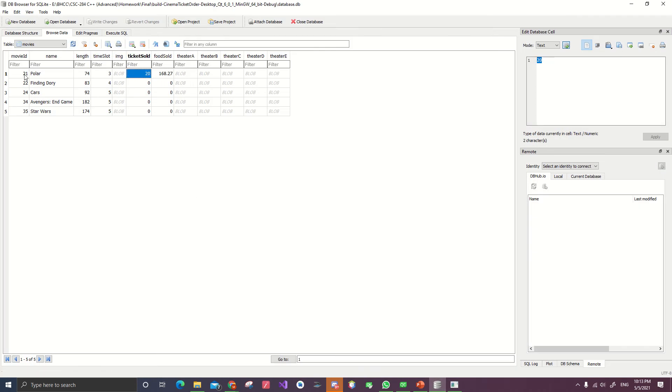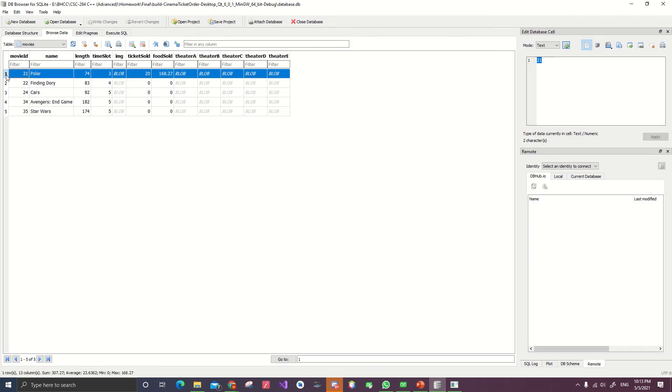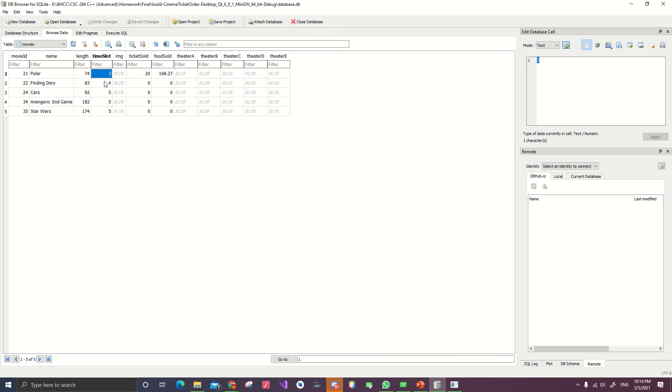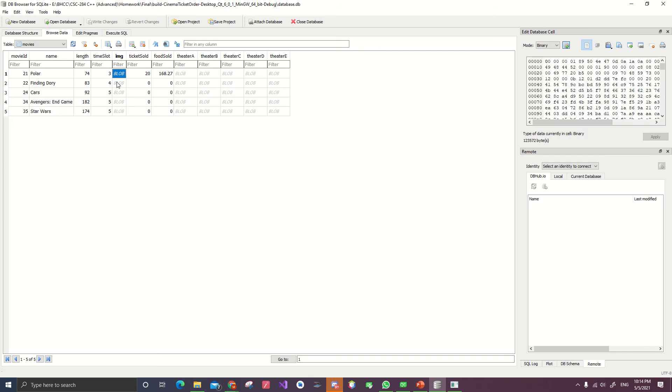Tickets sold. This is one record of the movie. Movie named Polar. Length 74 minutes. Timeslot means we play the movie three times a day in every theater. Image stores the image, which is a binary file.